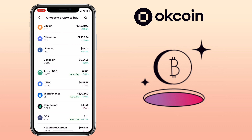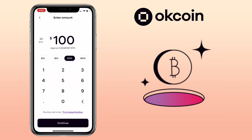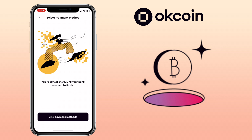Then select the crypto you want to get, input the amount, tap continue, then link your payment methods where you can put your credit or bank info.